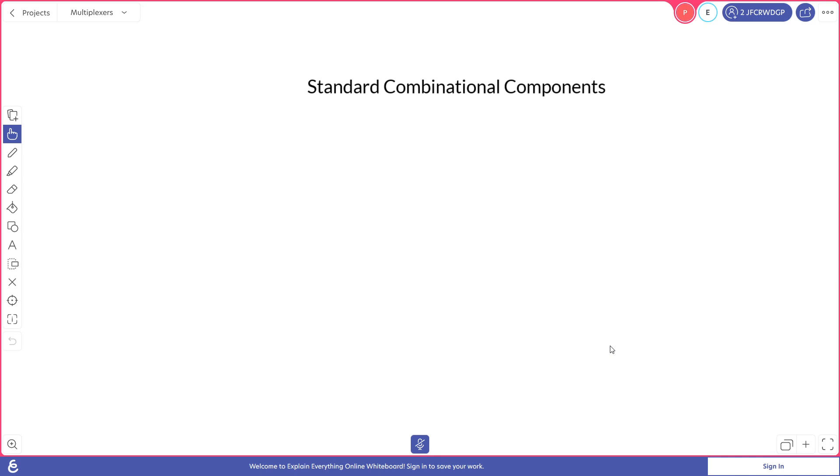In these videos we'll be looking at standard combinational components. These will be circuits that have no past memory. The outputs are solely dependent on the current inputs. We'll be starting with the multiplexer.